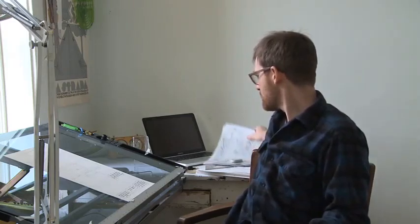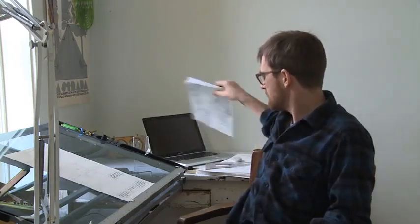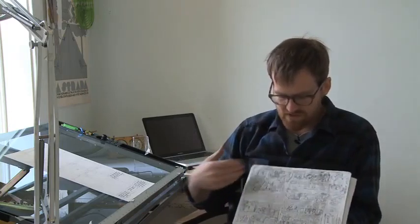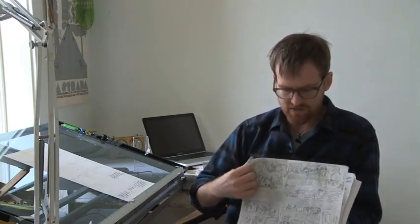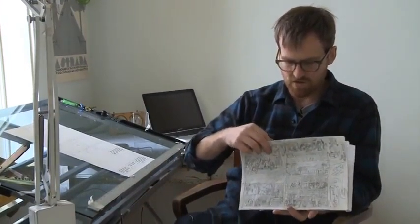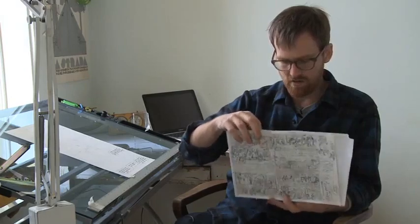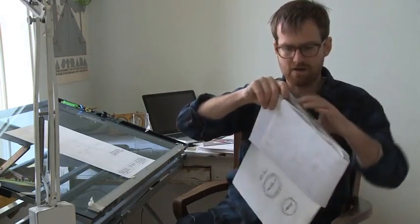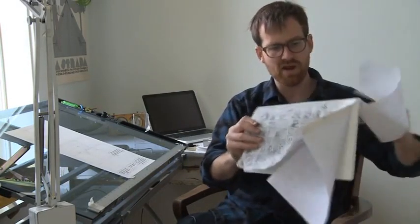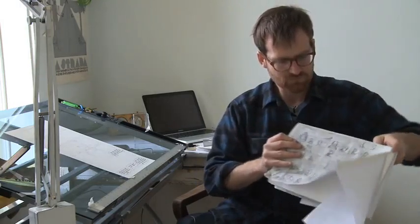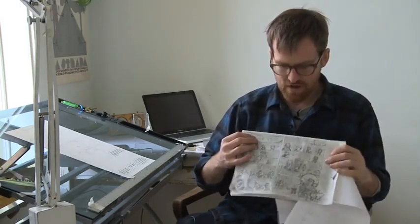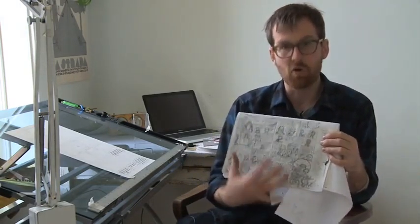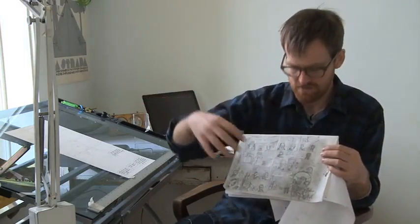So the way that I work, I start from Scott's script, and it was a 60-page script, and I broke it down into where I thought the pages would be. And then I took that and made a thumbnail version of it, so a very tightly drawn comic version that has all the dialogue and all the scenes in it. And I drew it two pages to a page, and this becomes like the roadmap that I use to make everything else.